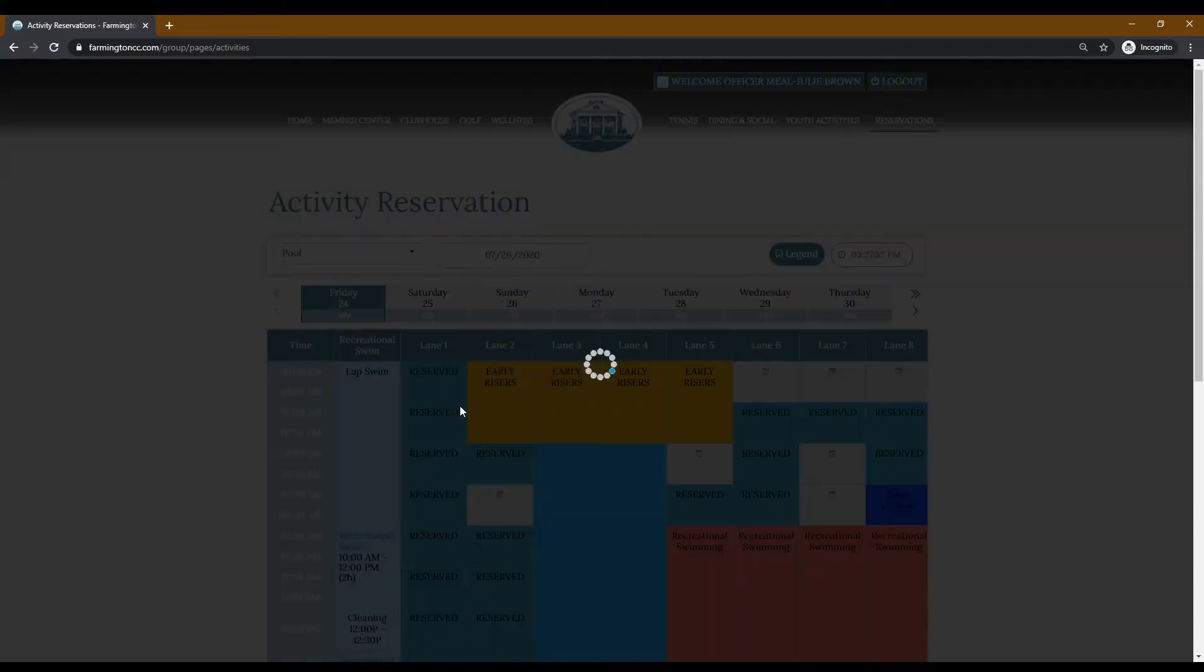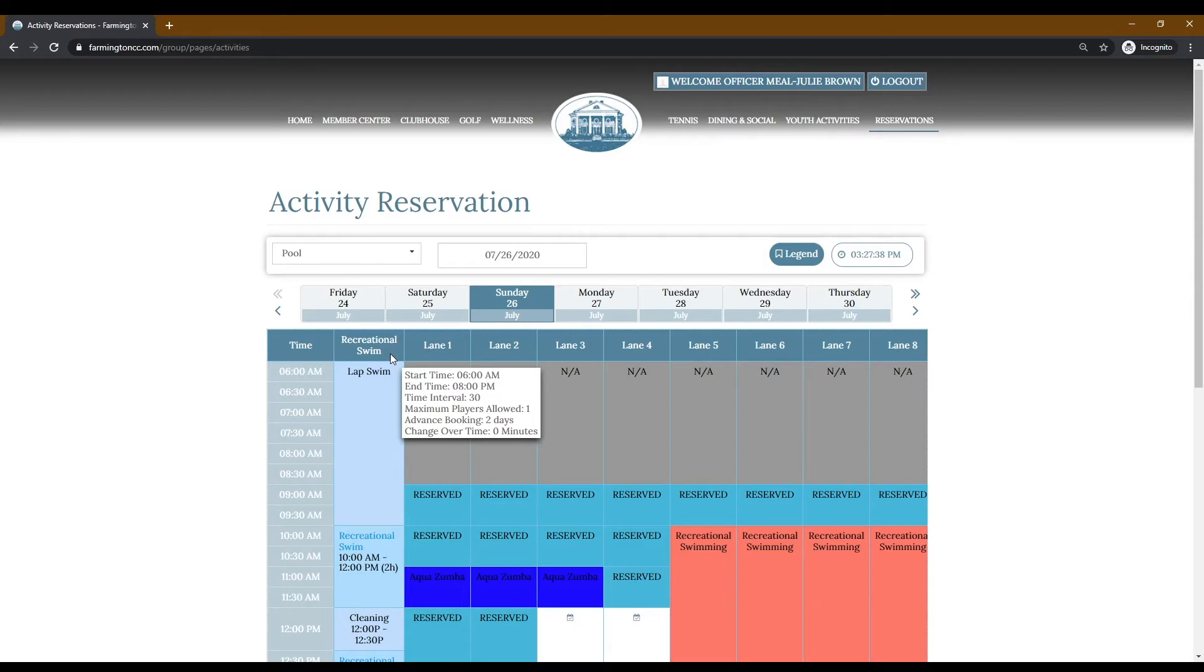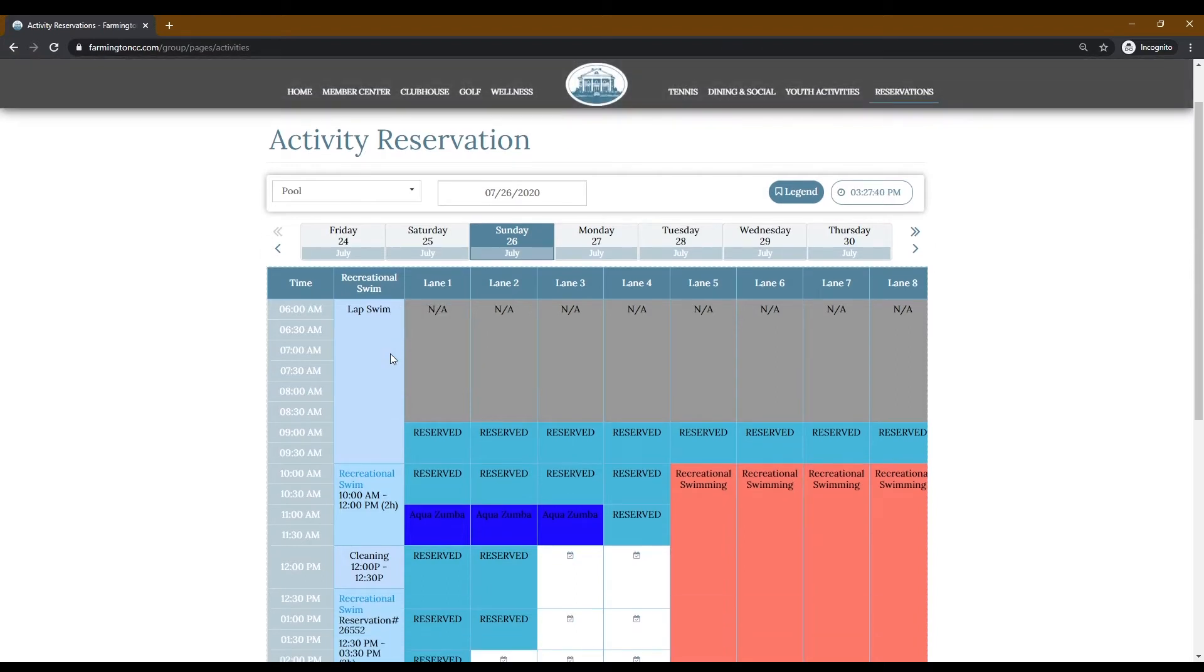Recreational swimming options are on the first column of this page. Scroll down to find which block you wish to register for.